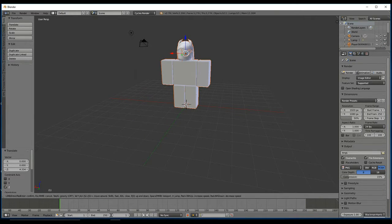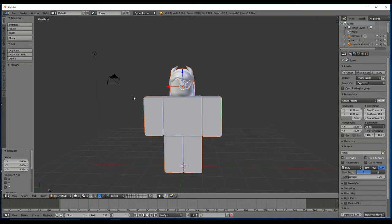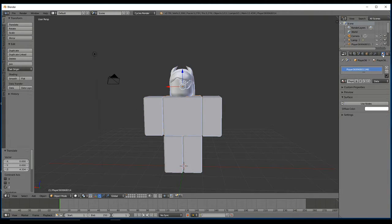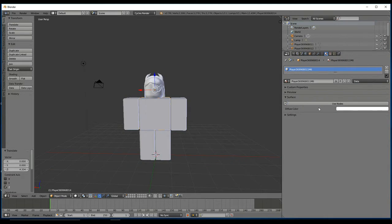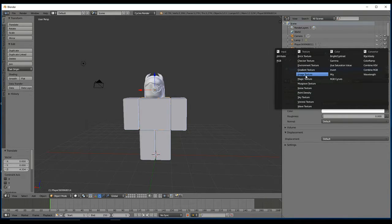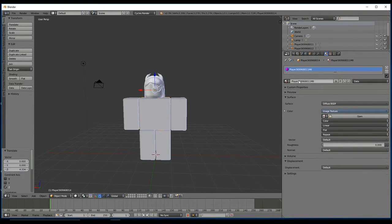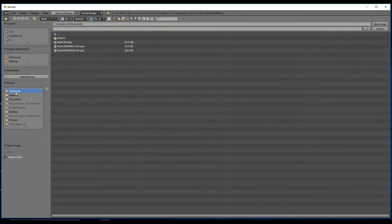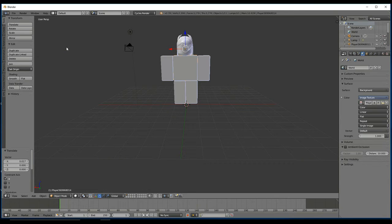From here, you just click on any part of the body — I'm going to click on the torso. You want to go to the Materials tab here. You want to click on Use Nodes, this little dot here, and then Image Texture. Then you want to open up the texture, which is basically the same place where you exported your model.